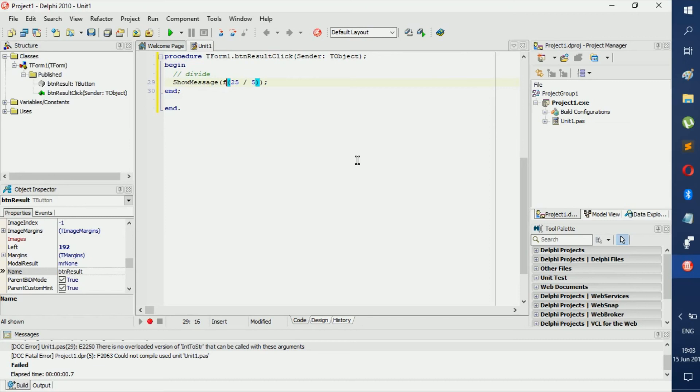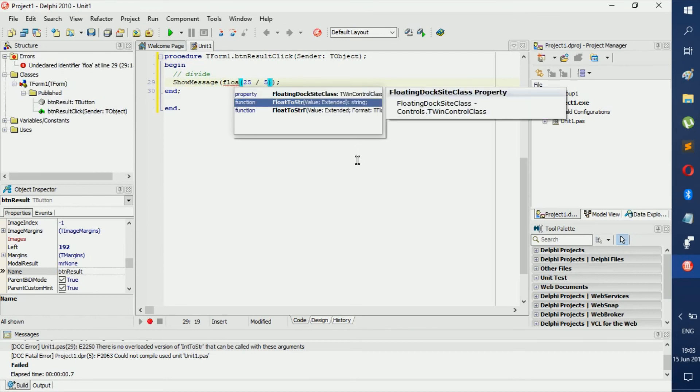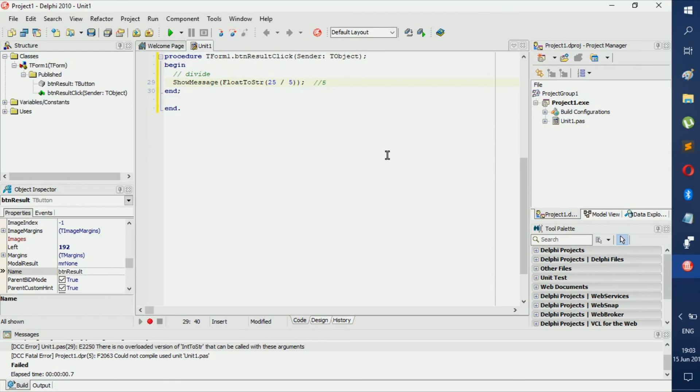Now to get a float, you just go float to string. Now this will change it from a double or a real, or whatever you want to call it, to a string. So remember, a float is something like 5.67, that's a float. Just 5 is an integer. 5 point anything, like even 5.0, that's not an integer, that's a float.